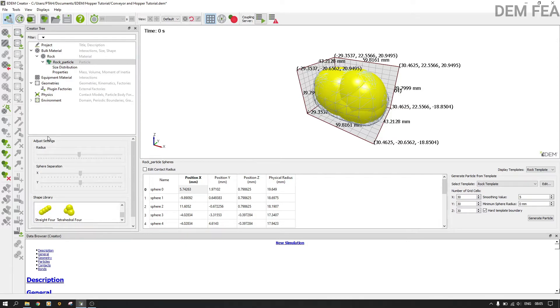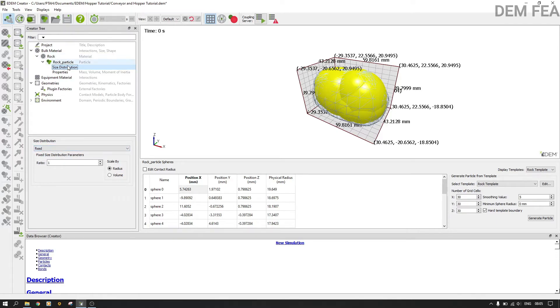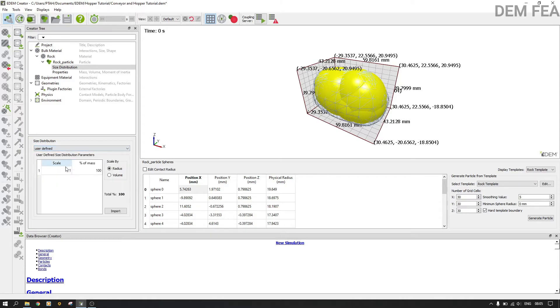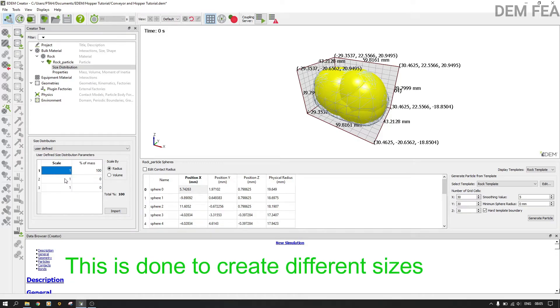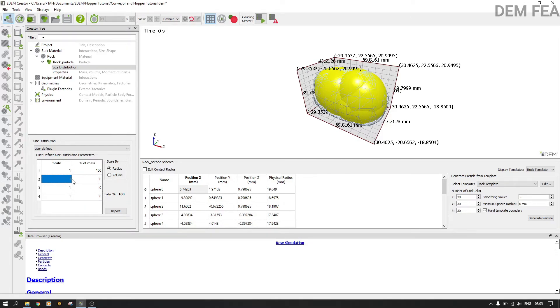Now the next thing that we want to do is to change our size distribution. We want to change our size distribution. Therefore, instead of putting fixed, we use user defined like that, and then here we want to add up to four times, up to three times. Then at this point we want to do our additions here.